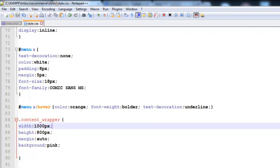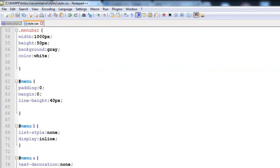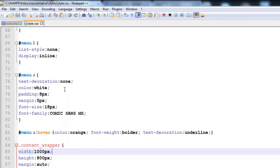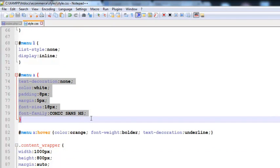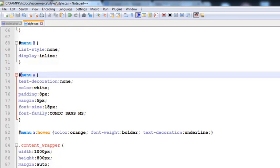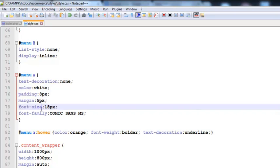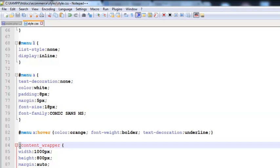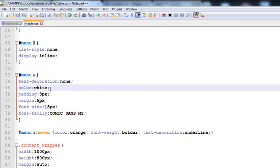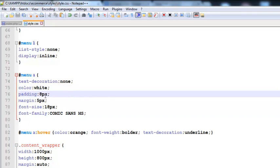If you understood the CSS styles that's great, and if not I will give an overview again. An ID in CSS is created with a hash sign, and inside the curly brackets we write the CSS properties to declare a style for a specific HTML element, ID, or class. A class is always created with a dot sign. Text decoration is also a property.